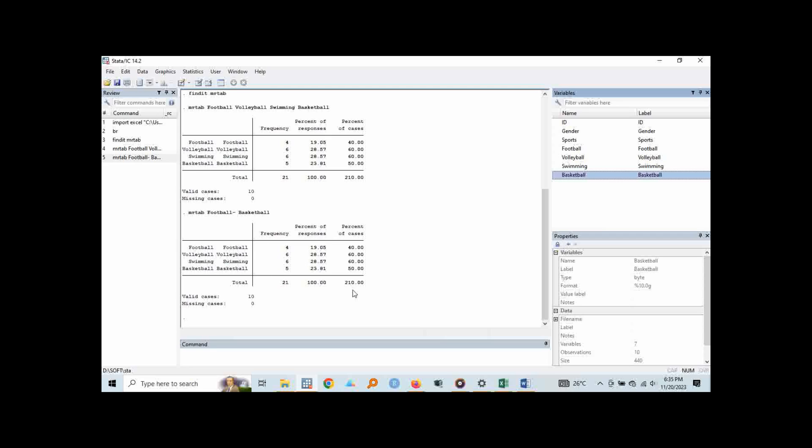So I recommend the second option because if you have very many like ten of them which you have to select, it wastes for you a lot of time. So when you just put the first one, a dash, and then the last variable, you run, it gives you all the values at once.